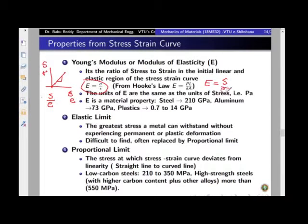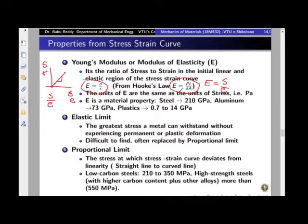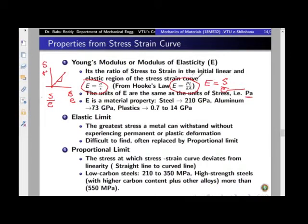From Hooke's law also, you can derive this concept of Young's modulus as Pl by delta A. Coming to the units of Young's modulus: it has the same units as stress, that is Pascals or Megapascals, because strain has no units. Therefore, stress and Young's modulus will have the same unit.